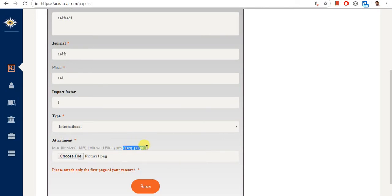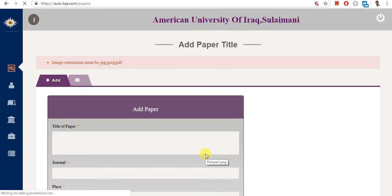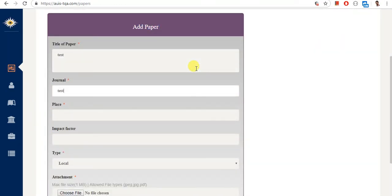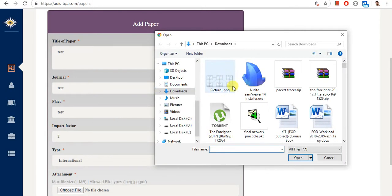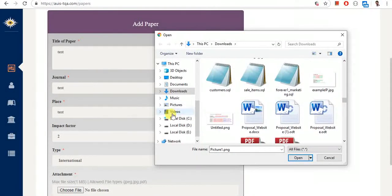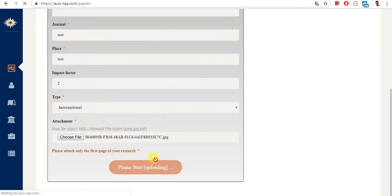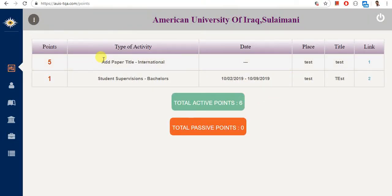The accepted file types are JPEG, JPG, or PDF. After fixing the file format issue and uploading successfully, if I check my CAT H1 and H2 points, I've gotten five points for the international paper that I had just published.